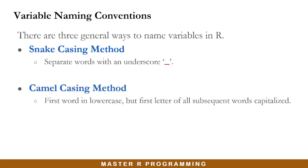The second one is the camel casing method. Here, the first words are all in lowercase letters, but the first letter of all subsequent words should be in uppercase.